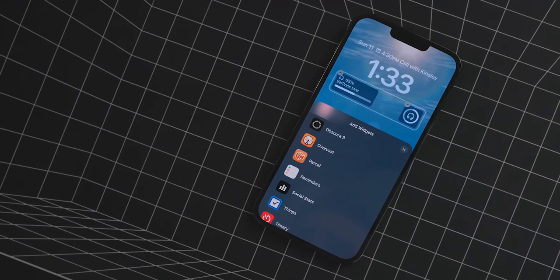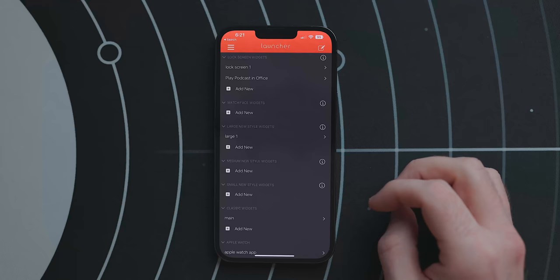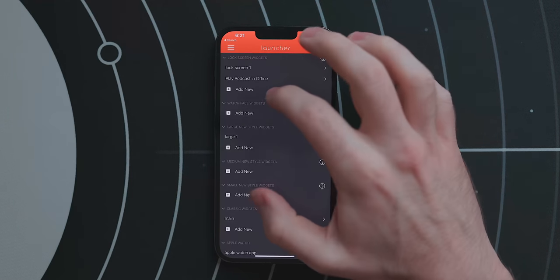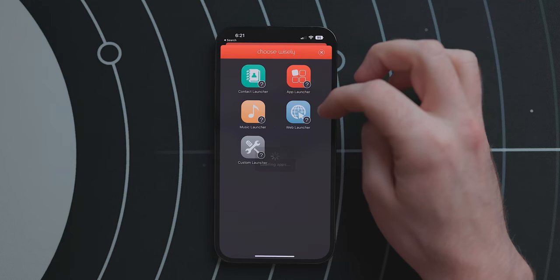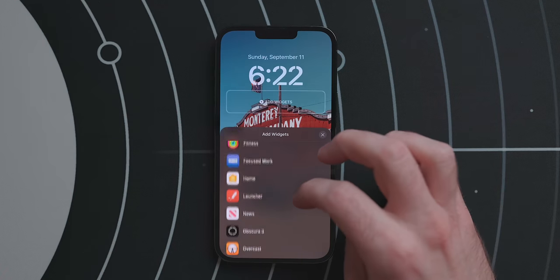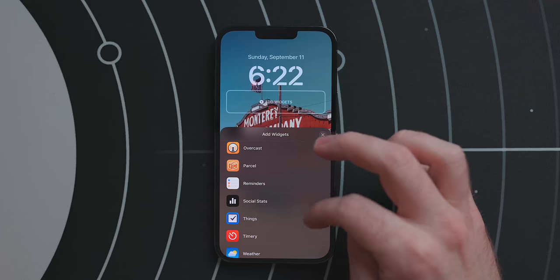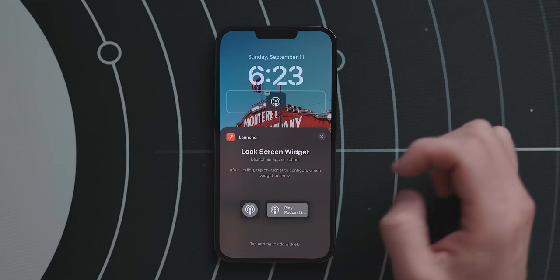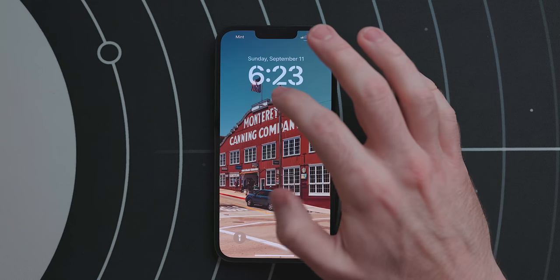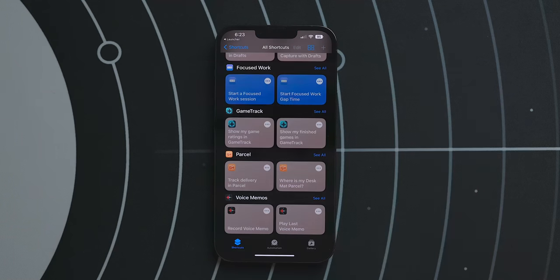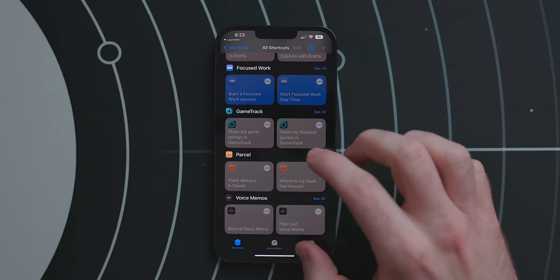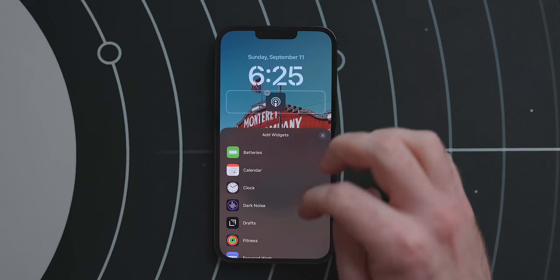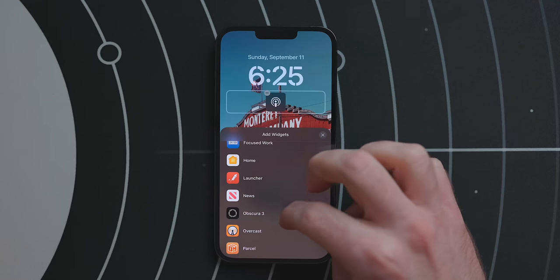There will of course be a whole host of third-party widgets. A couple that stand out to me: first is Launcher, an app that launches other apps, tasks, URLs, and even shortcuts. Shortcuts doesn't have a lock screen widget for some reason, but with Launcher I was able to set up a button that starts AirPlaying a podcast in my office to my HomePods — something I do a lot. Having this right on my lock screen is a game changer for me.